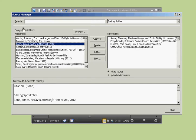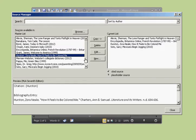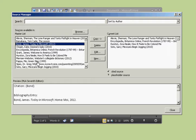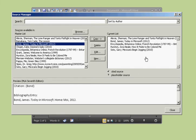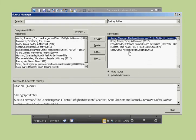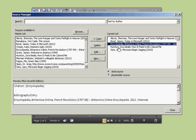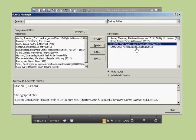You'll see the Master List, which allows you to see all the sources you've ever used. To quickly take these pre-existing sources and copy them over, just click on a source and click Copy. Over here to the left, you'll see your Current List.